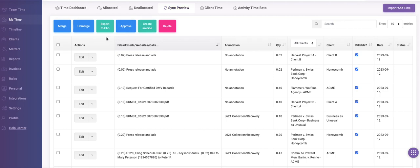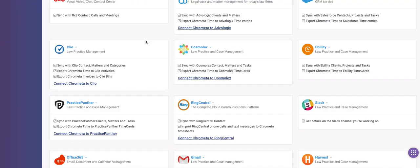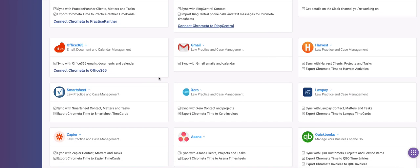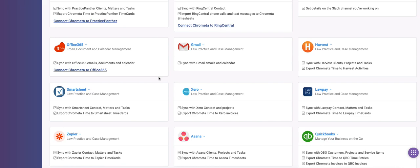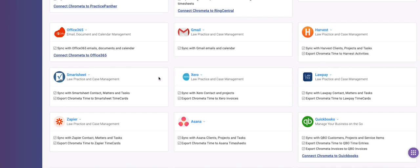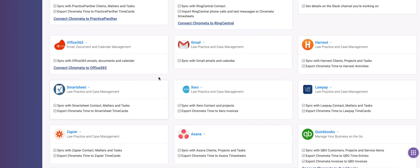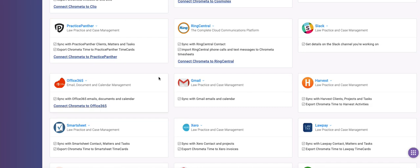I can export my timesheet to any of the dozens of practice management or billing applications that Chromata integrates with, including Clio, Practice Panther, Rocket Matter, Cosmolex, QuickBooks, and Axero.